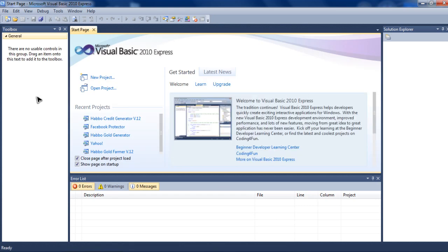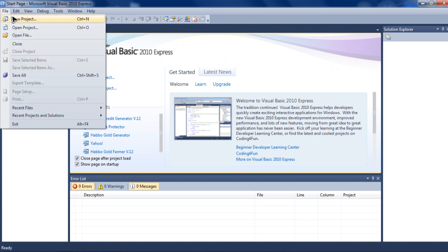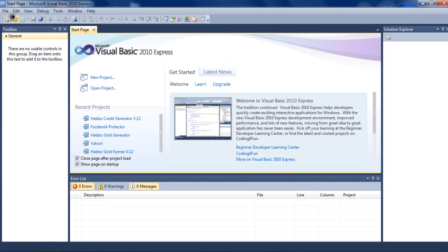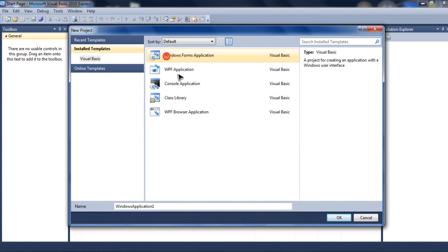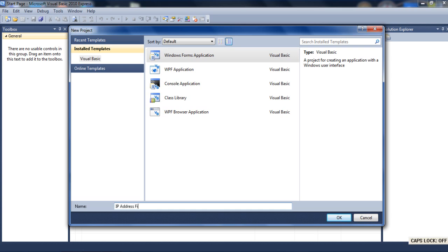Okay, now just create a new project. If you don't know how, just go to File, New Project. And choose Windows Form Application and rename it. It's okay if you don't want to rename it. Now, just hit OK.